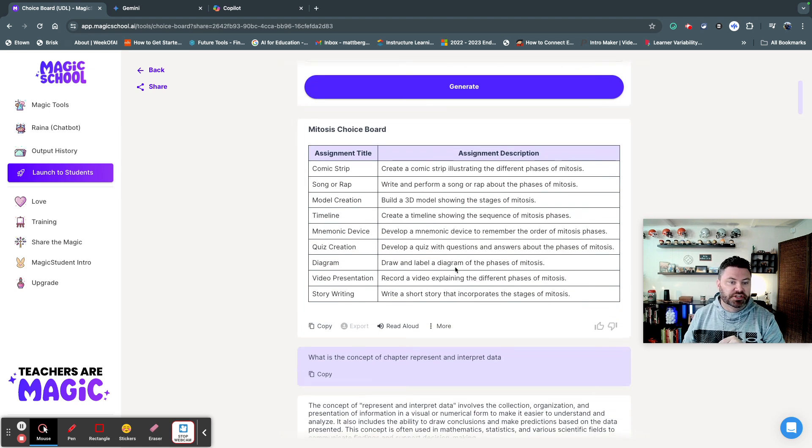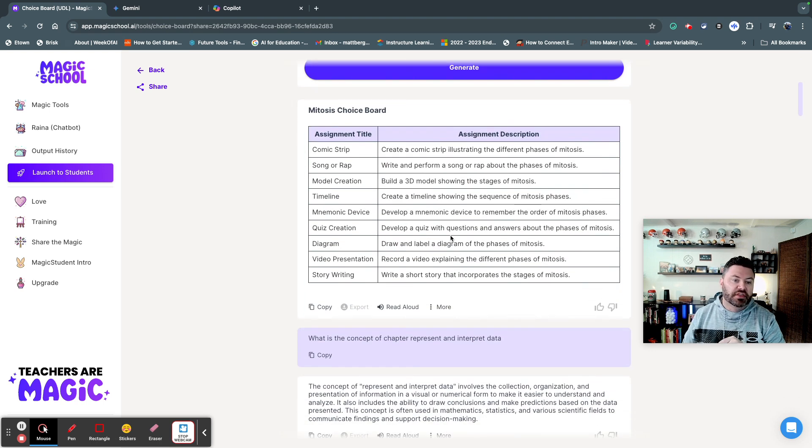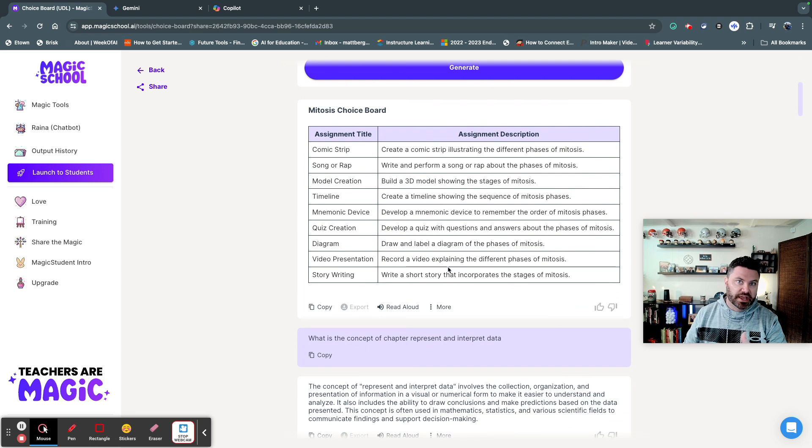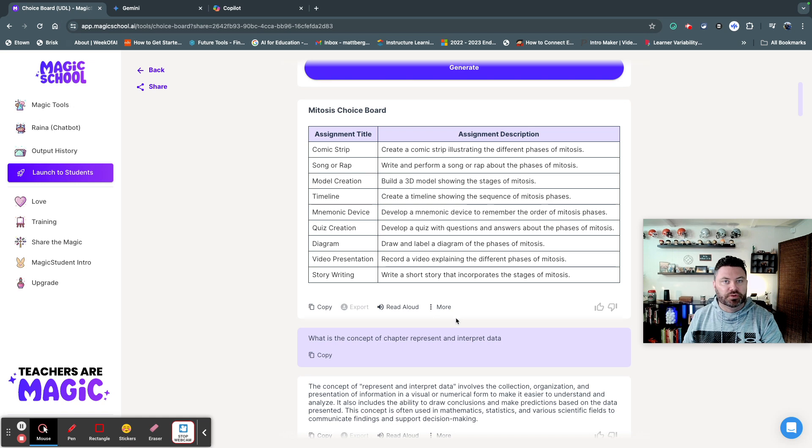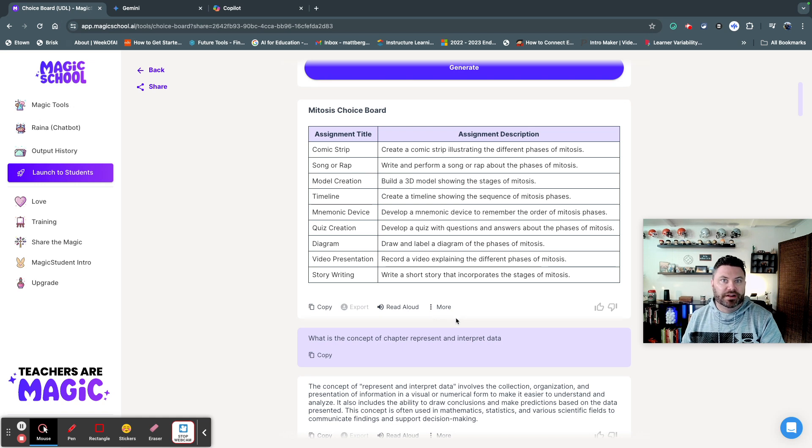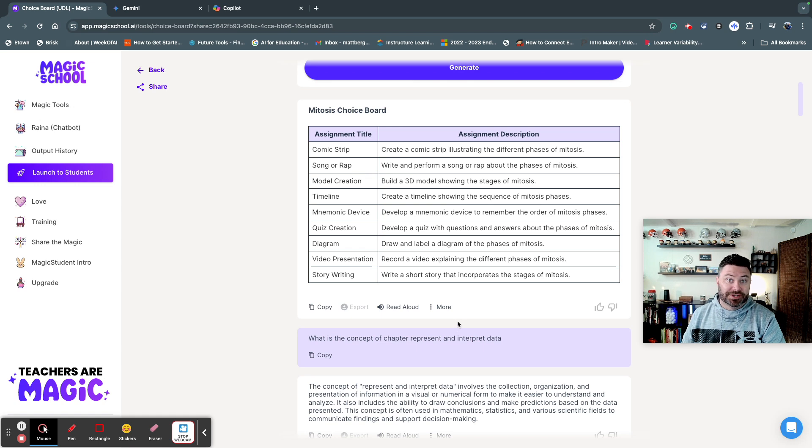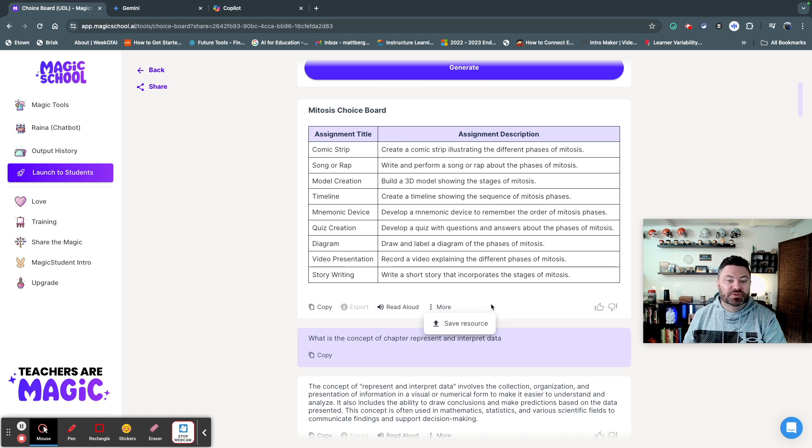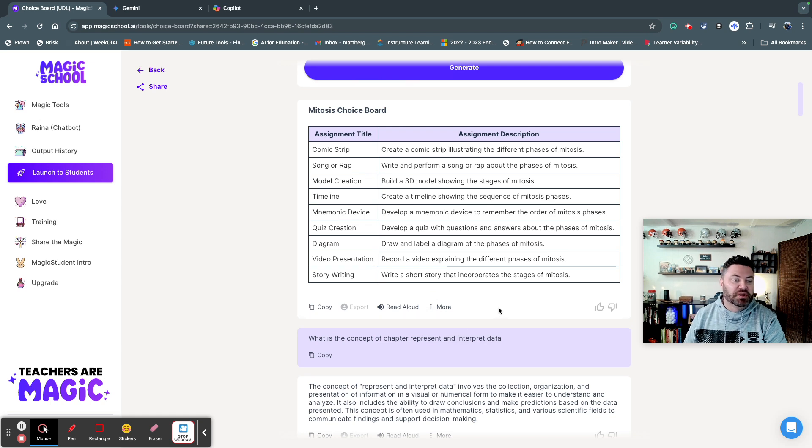So as you can see here, boom, it actually provides you with information that you can use to create a choice board. Sometimes you just need another idea to help you come up with creative ways of helping students demonstrate their understanding, especially this time of year in the spring when students are definitely needing some different types of motivation for sure.